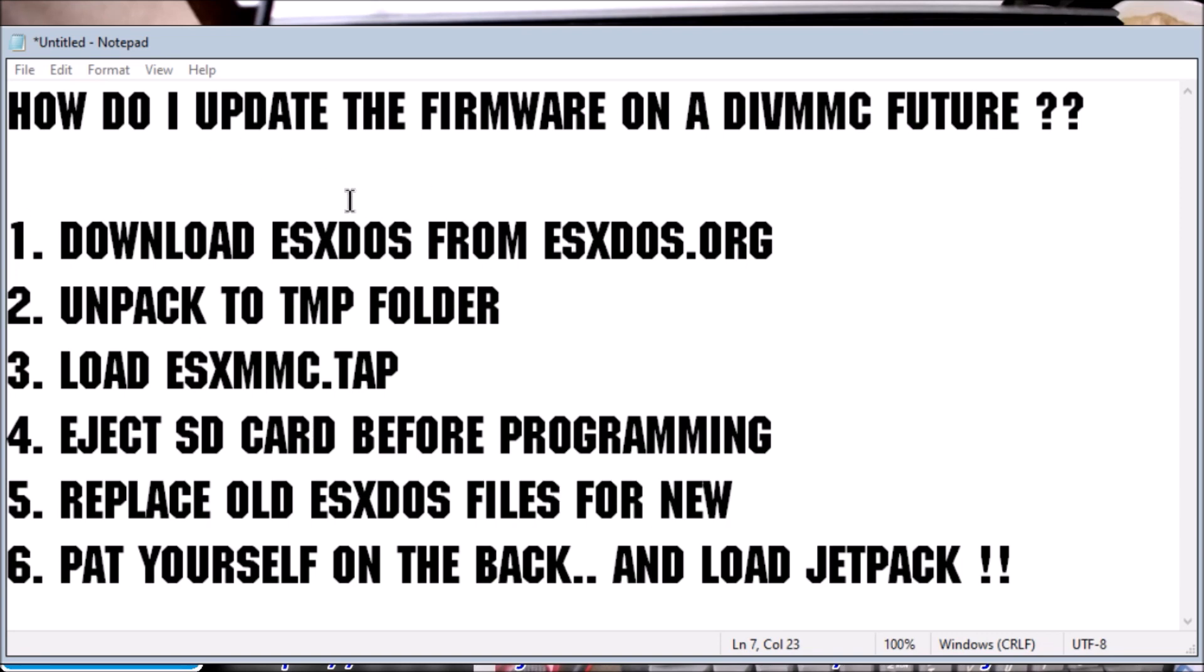So how did we do this? Well, we downloaded the file from esx.org, we unpacked it to the temporary folder, we loaded the MMC file. You ejected the SD card before you hit the key to start programming. Then you replace the ESXDOS files on the SD card for the new ones, which was the BIN files and the SYS files.